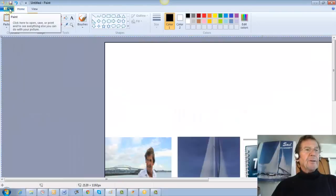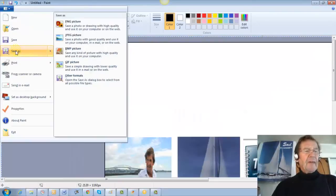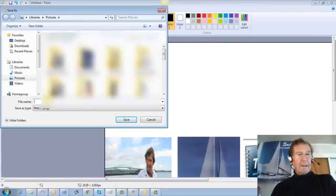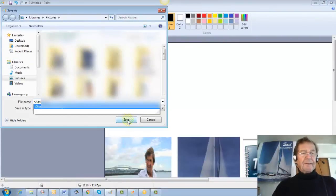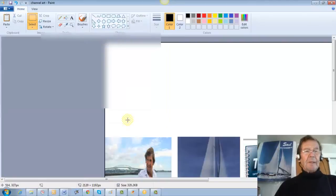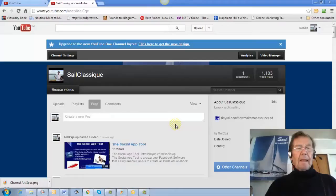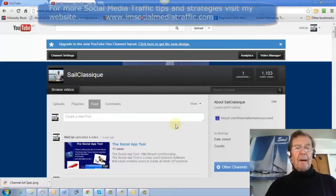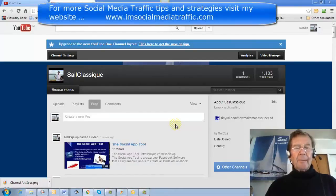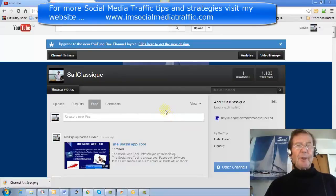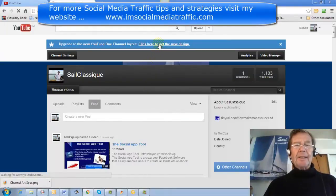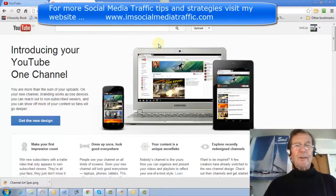I go to Save As, give it a name, and save it to my pictures. I close the program. I'm back here at my YouTube channel and I click here to get the new design I created.